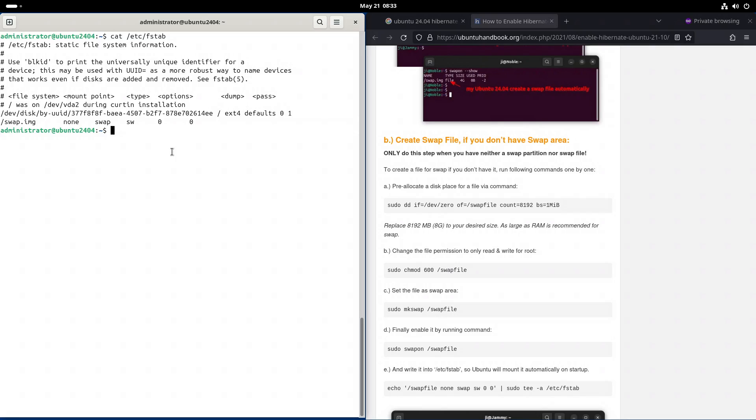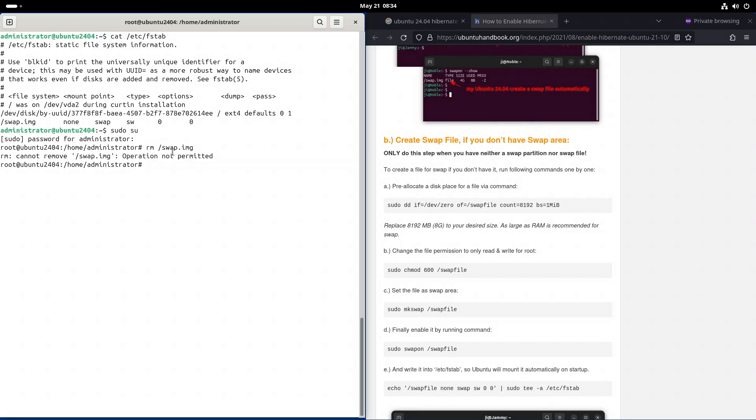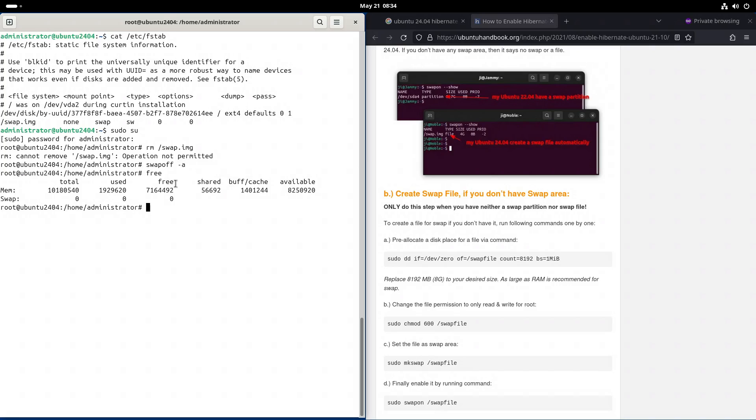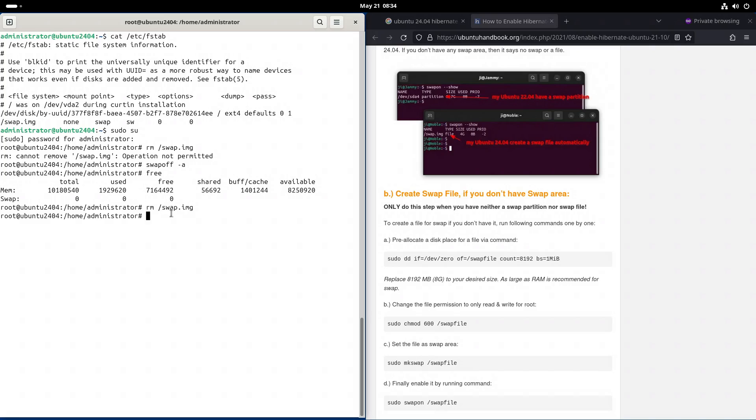Let's just remove the file. Become superuser. /swap.img. The swap file is in use, so let's remove it. Swapoff. And now we have no swap available at all. Now we can remove the /swap.img file.